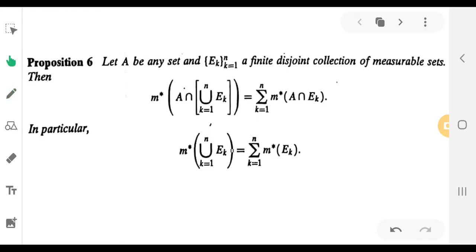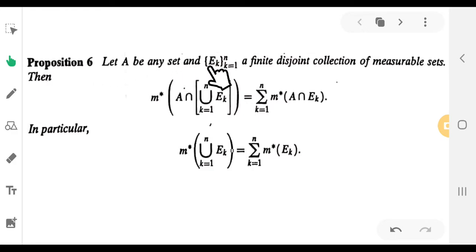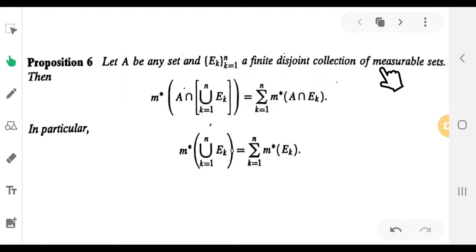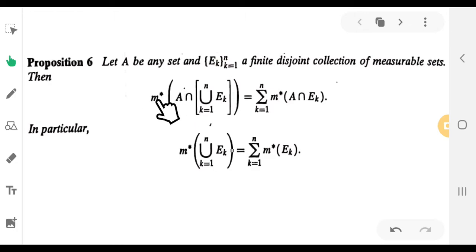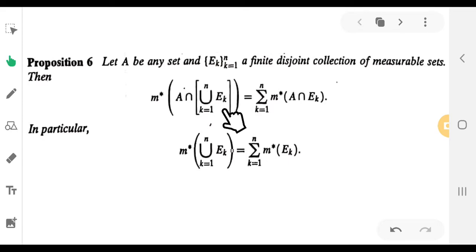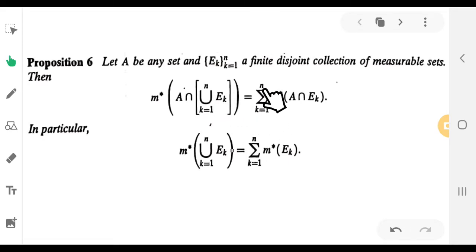Proposition number 6. Let A be any set and E_k, k equal to 1 to N, a finite disjoint collection of measurable sets. Then M* of A intersection union k equal to 1 to N of E_k is equal to sigma k equal to 1 to N of M* of A intersection E_k.